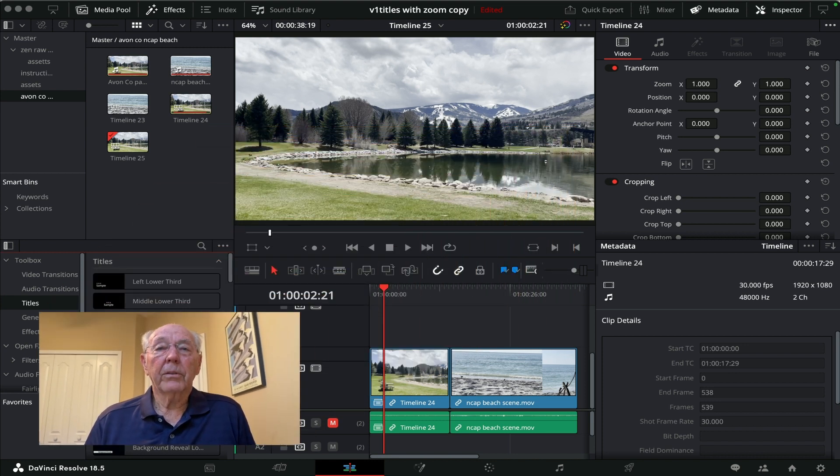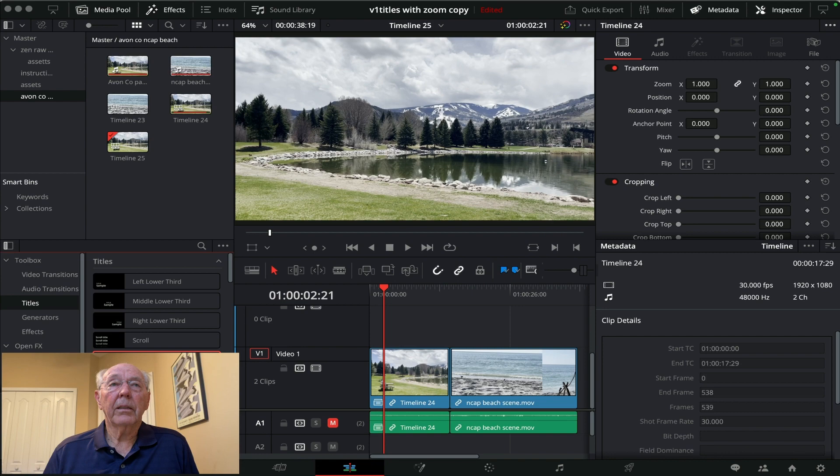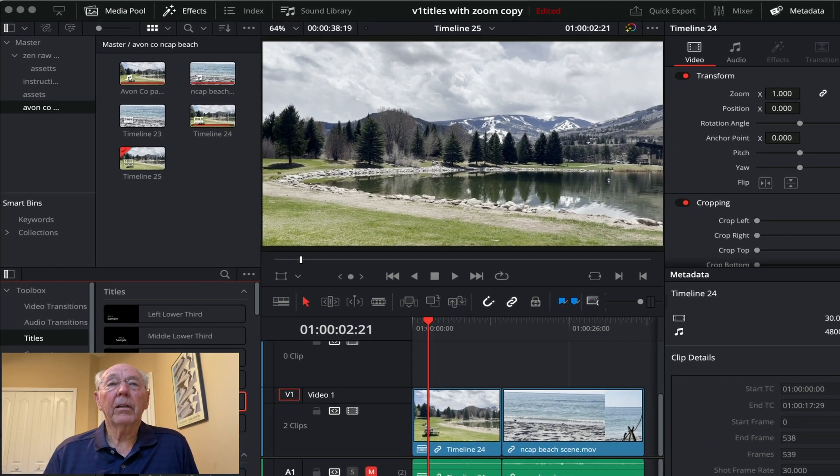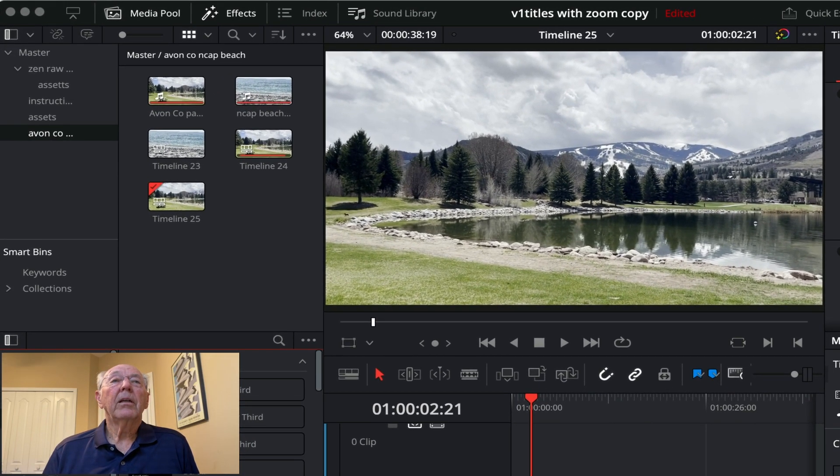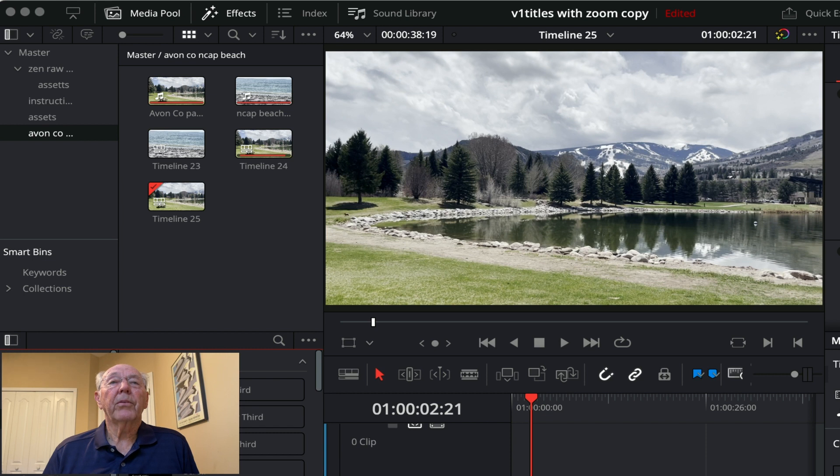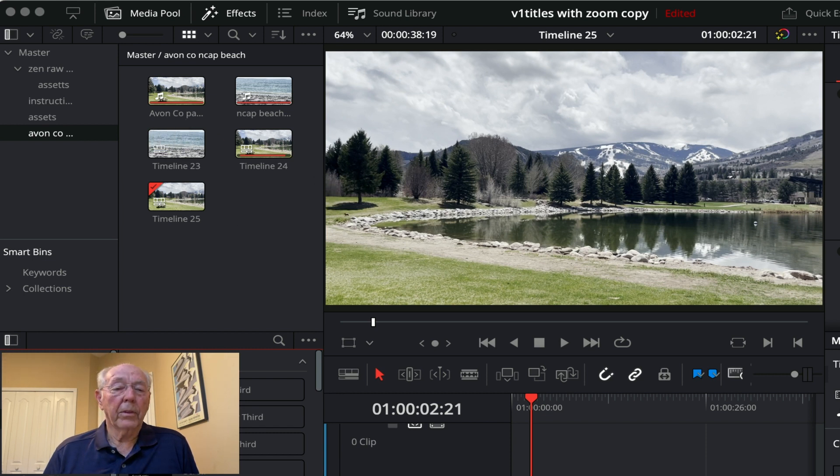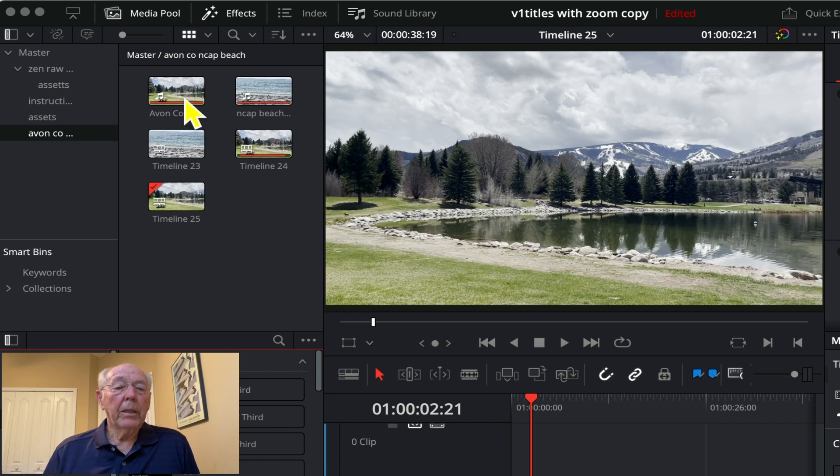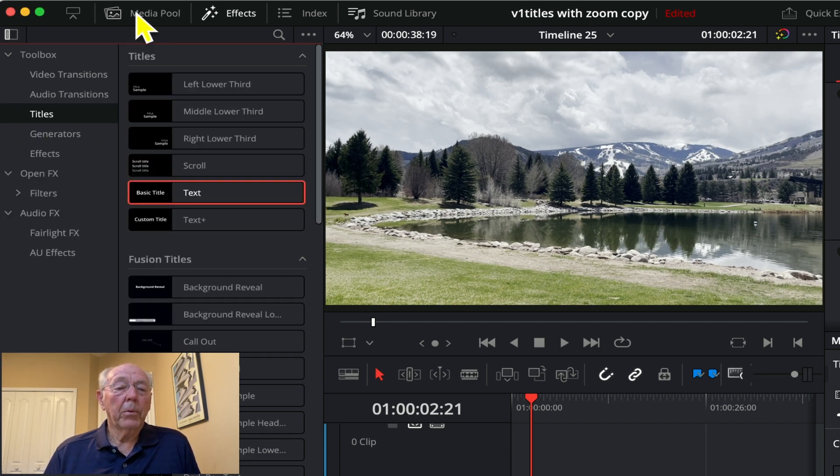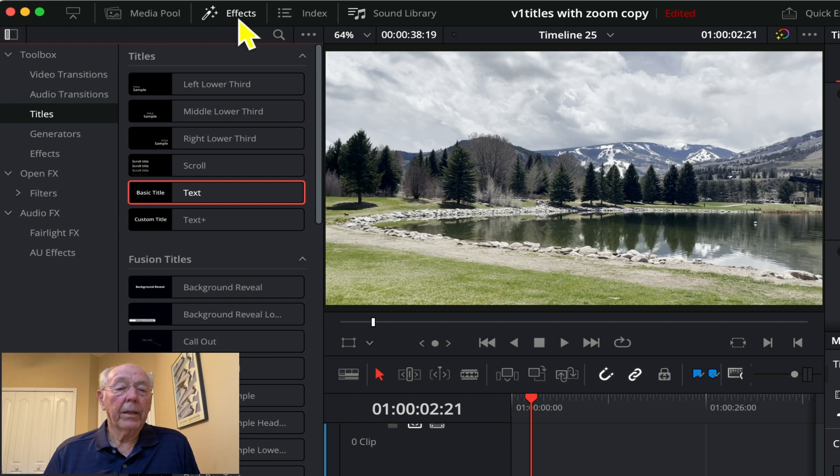First we're going to take a look at the upper left-hand corner here. This right now is my media pool. You see a couple of scenes here. I have taken these scenes and added them to the timeline already, but we need a little bit more real estate here so I'm going to click on the media pool and now the effects portion comes up. We have all the effects and there's all kinds of transitions and audio, but we're going to focus on titles.